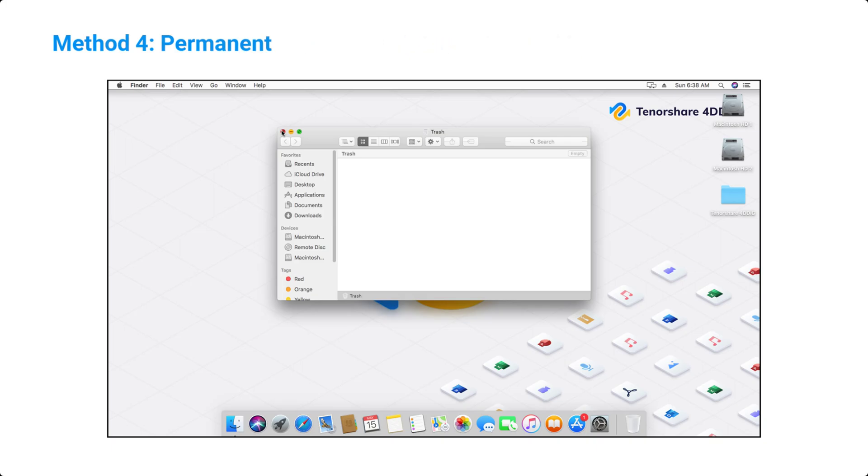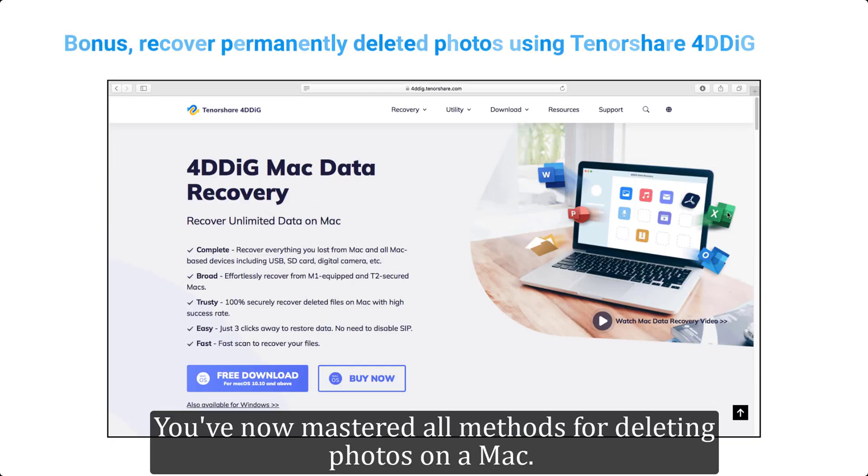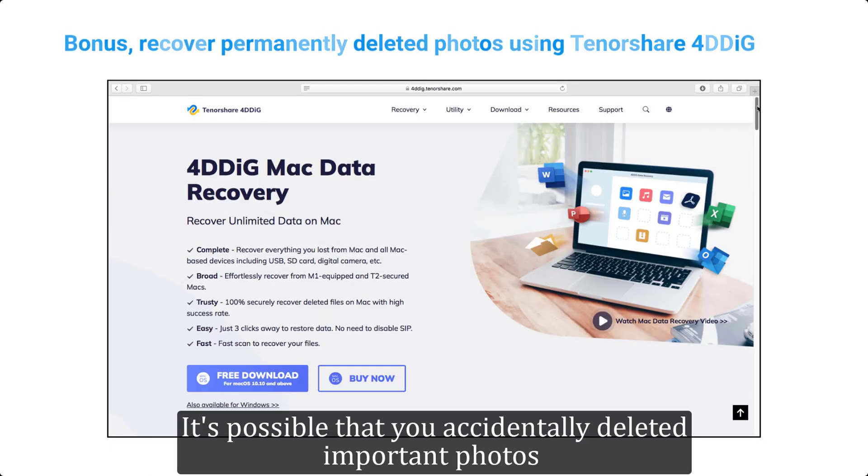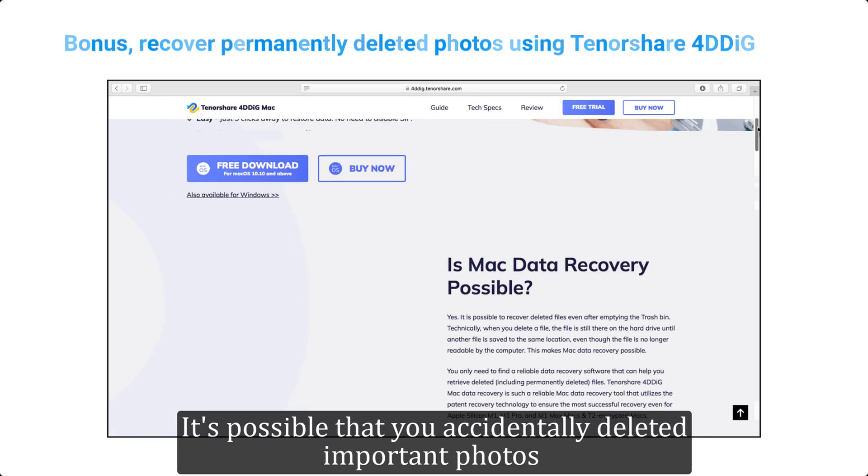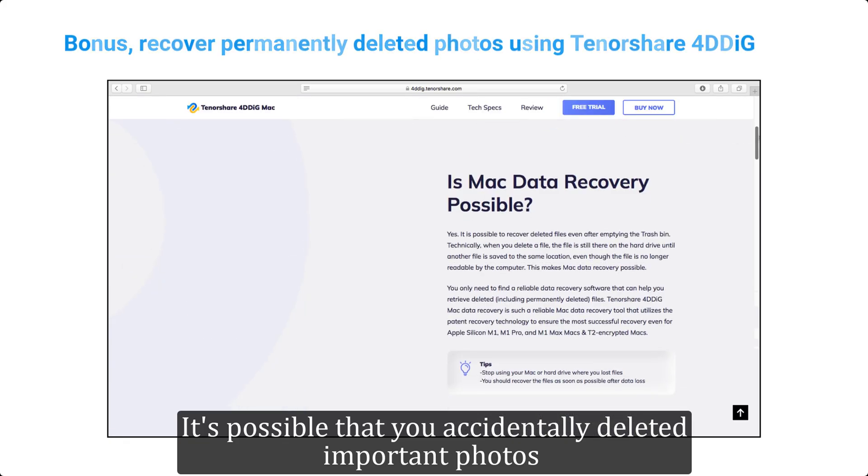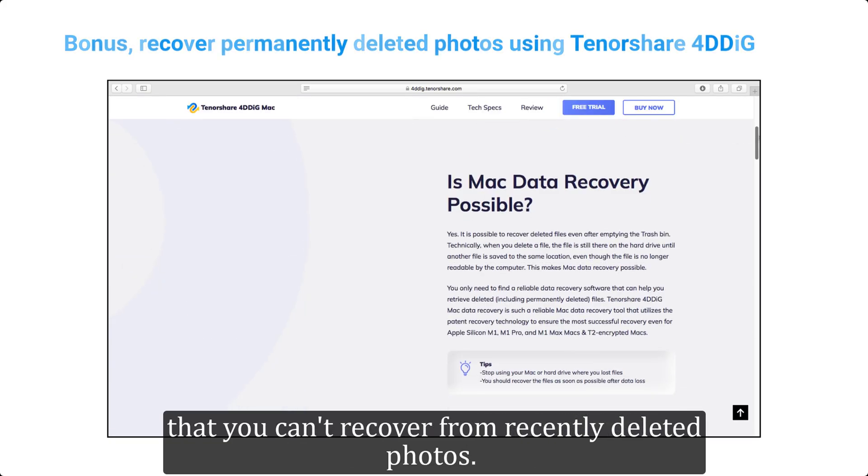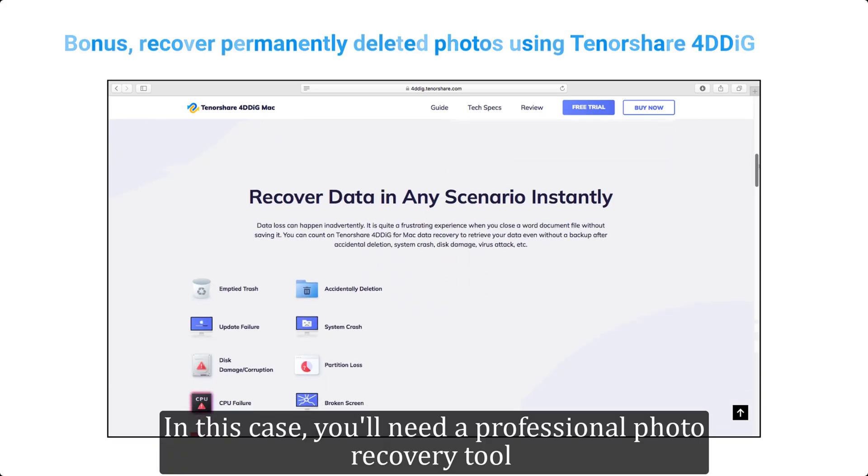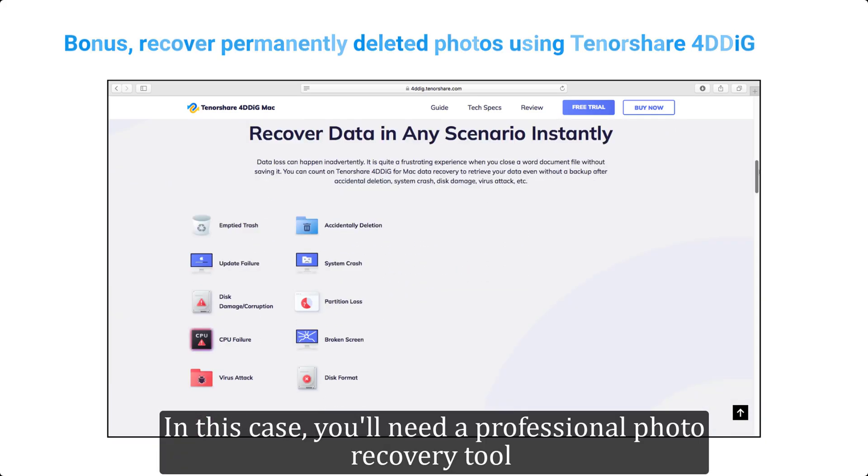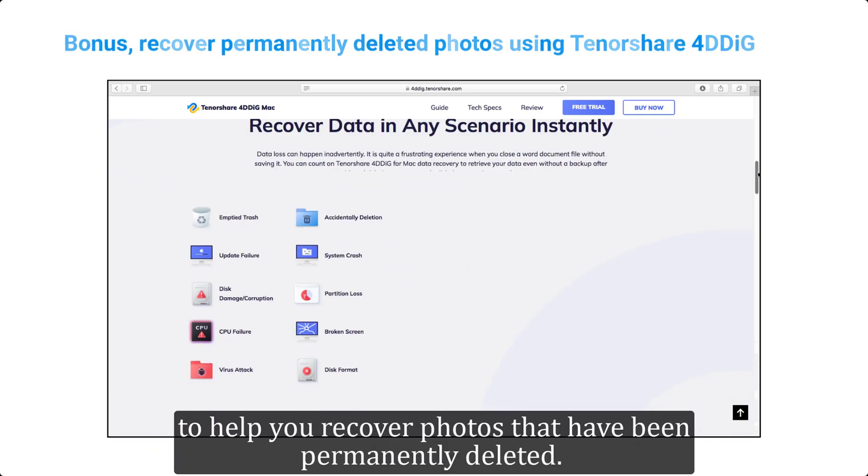You've now mastered all methods for deleting photos on a Mac. It's possible that you accidentally deleted important photos that you can't recover from recently deleted photos. In this case, you'll need a professional photo recovery tool to help you recover photos that have been permanently deleted.